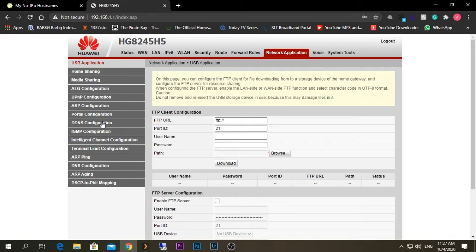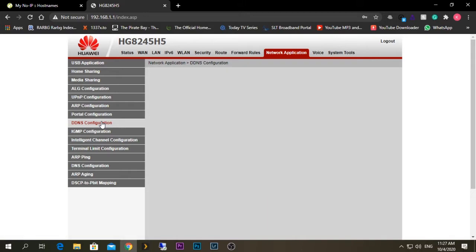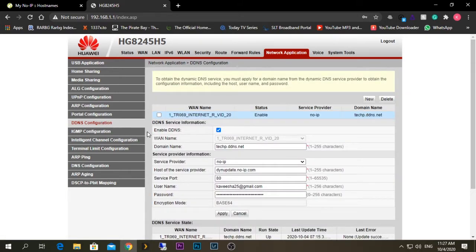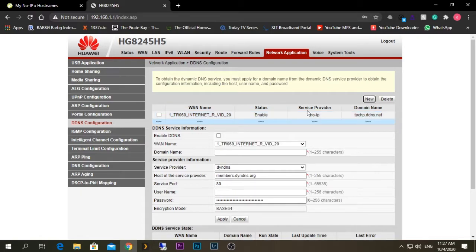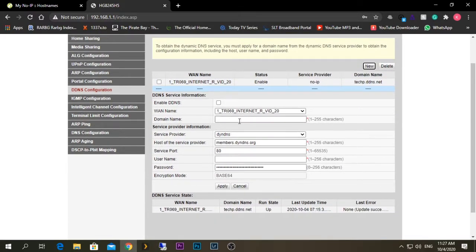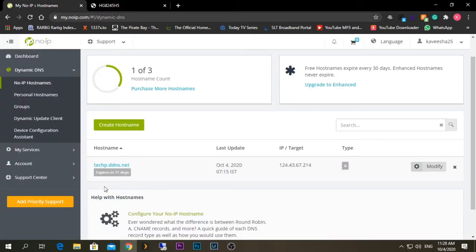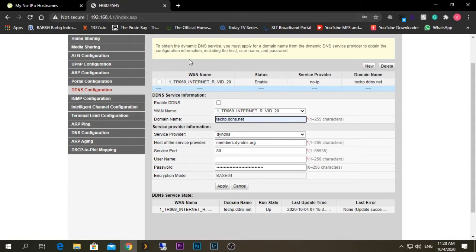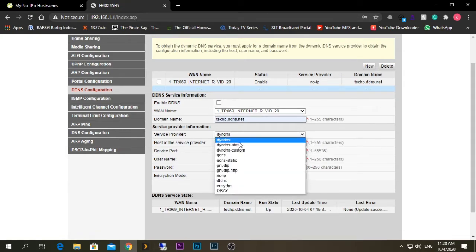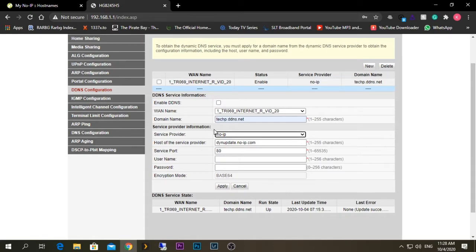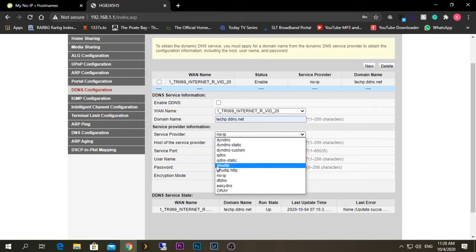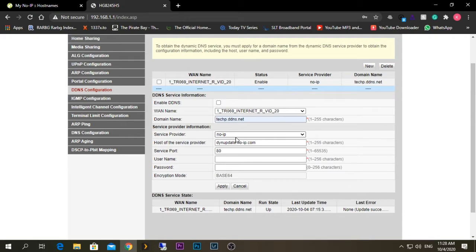I'm going to go to the DDNS configuration option. After doing so, select 'New' and you will get a configuration form. For the domain name option, you need to give the domain name we just created from the No-IP web interface. For the provider, you will need to select the No-IP option. If you don't see No-IP as a service provider, that means it's not compatible with your router and you will need to select a provider that is compatible.